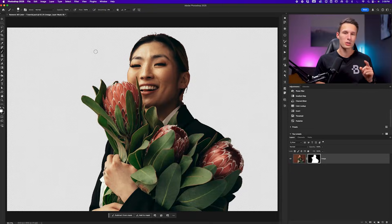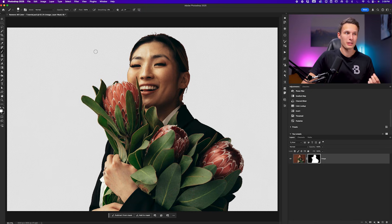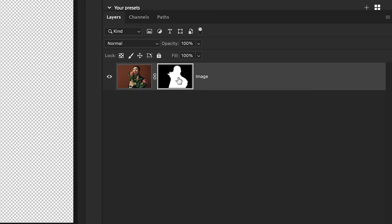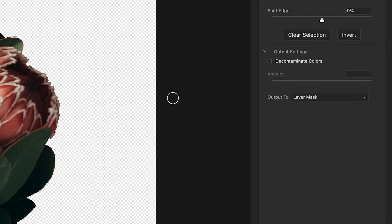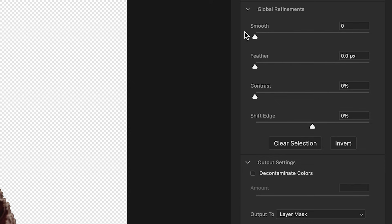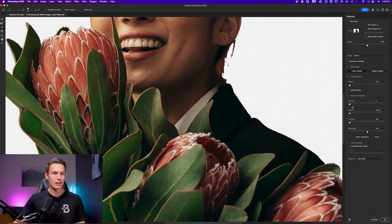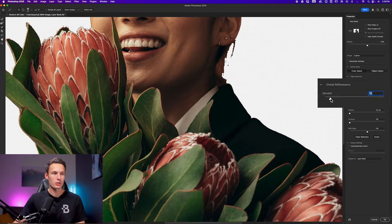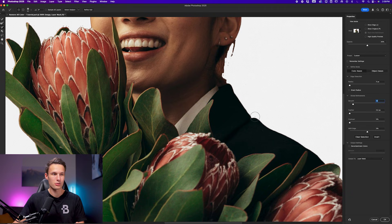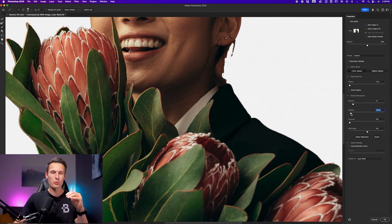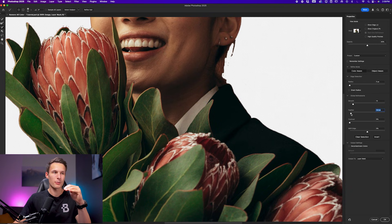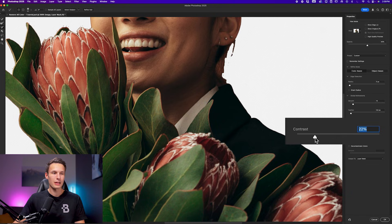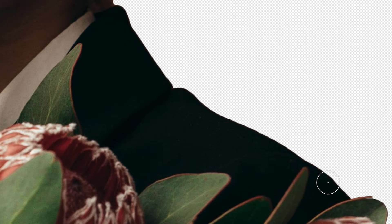To begin, I'm going to add a global smoothing adjustment that is going to fix all of this jaggedness in one go. To access select and mask, I'll just double click on the layer mask of that layer. And then within the global refinements, we want to increase the smoothing slider to begin, which is going to smooth out all of those jagged edges. As you see here, then I'll increase the feather just a little bit to blur the edge and reveal a little bit of our previous image. And then I'll increase the contrast slider to make that edge sharp once again.